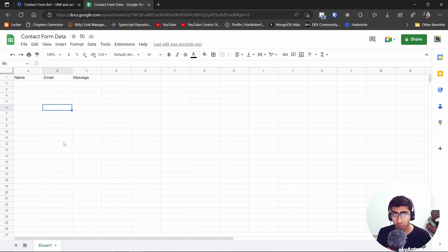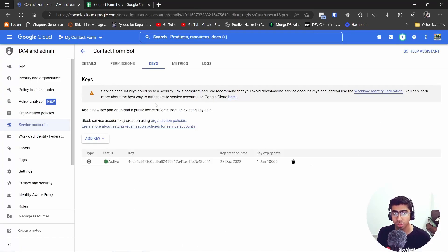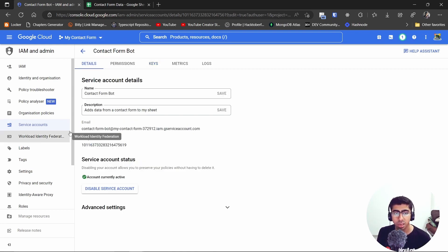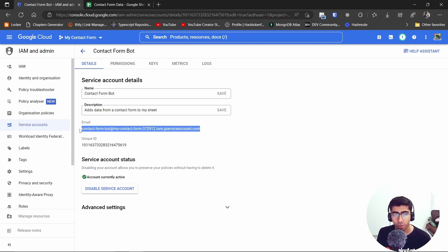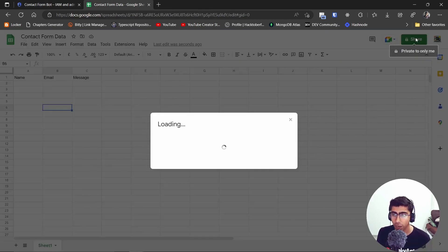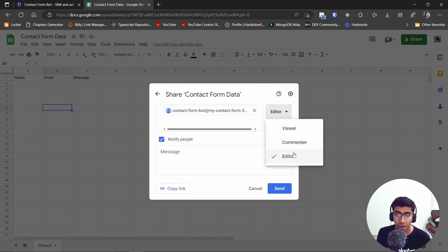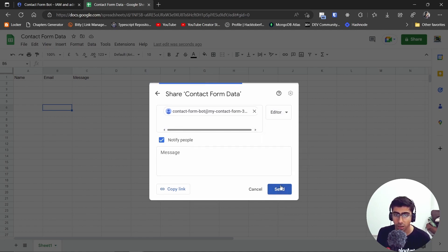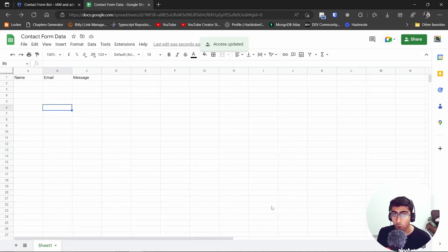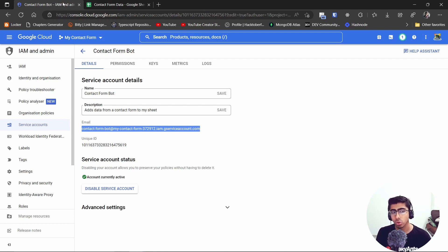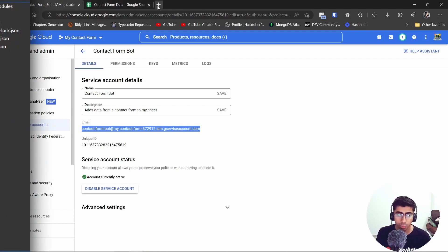Now we need the bot to be able to edit this sheet. Go into your service account's details and copy the email address. Then go to Share on your Google Sheet, paste that email, set the role to Editor instead of Viewer, and hit Send. That will add this bot to your Google Sheet. Once that's done we don't need to touch the sheet setup anymore.